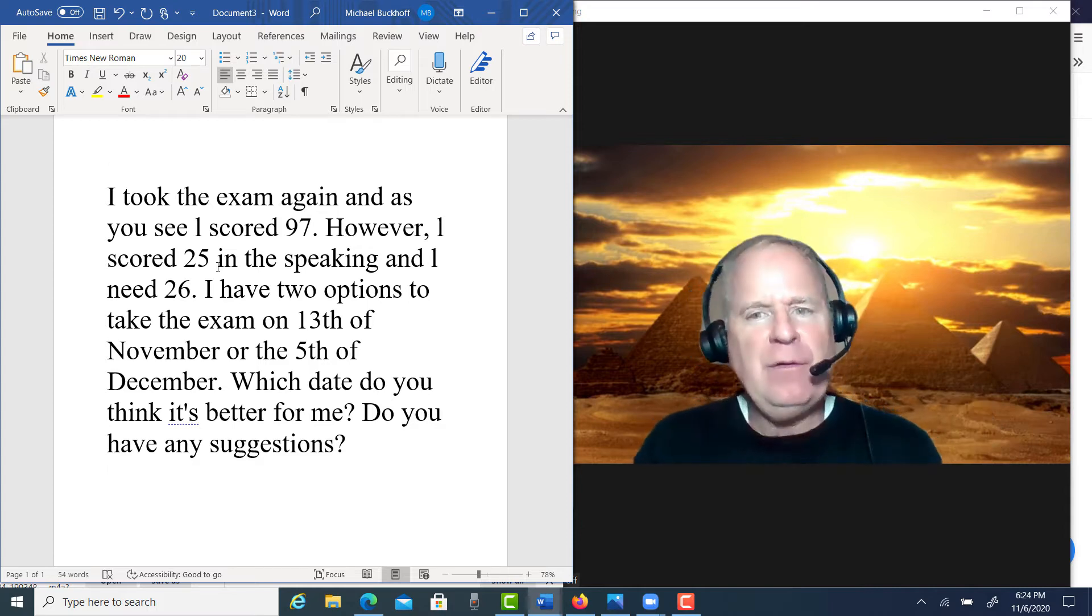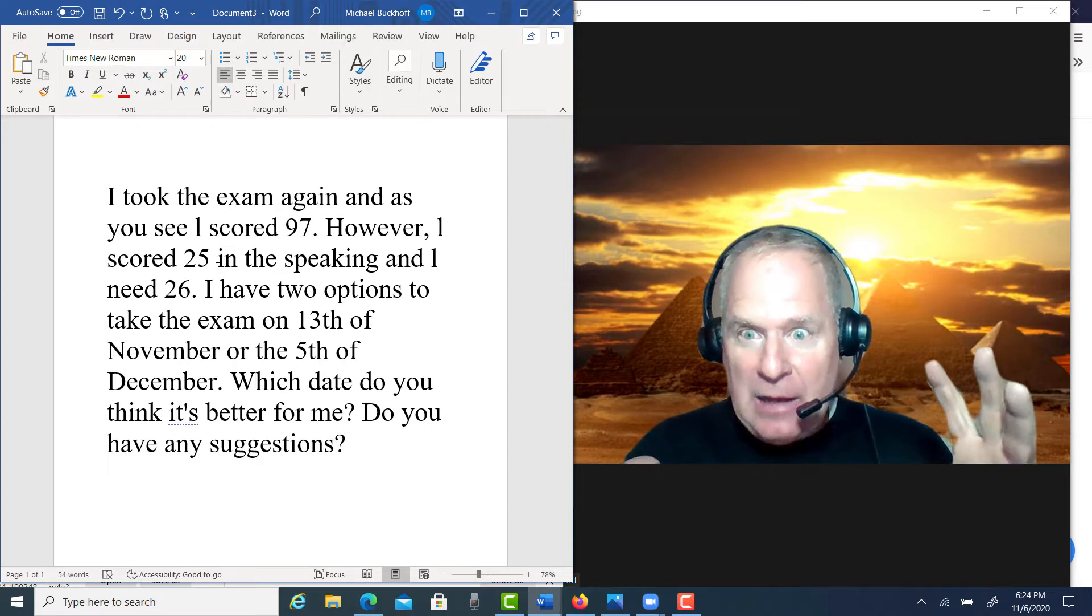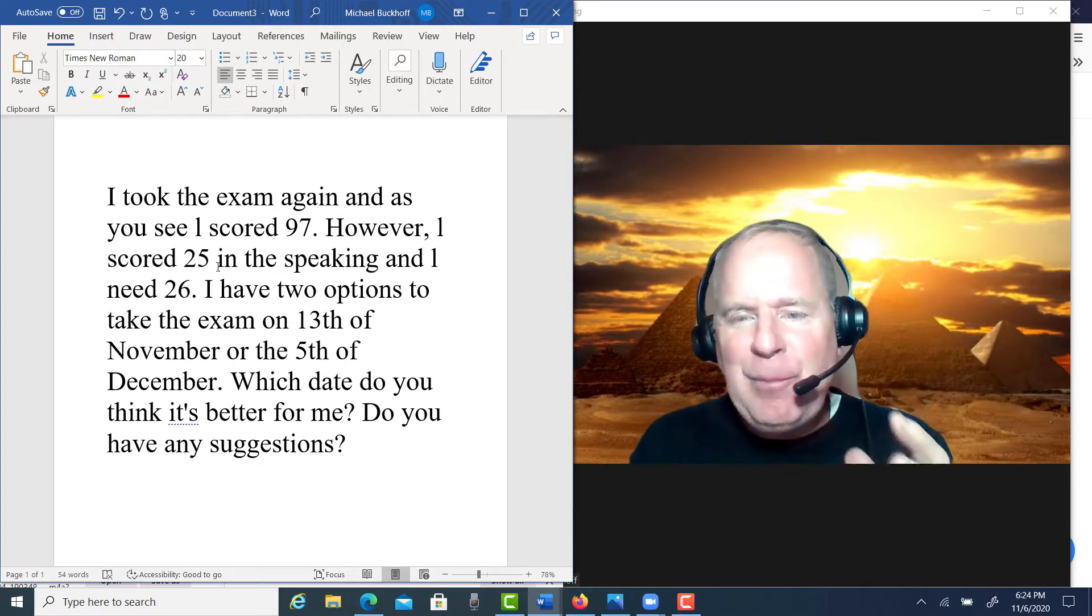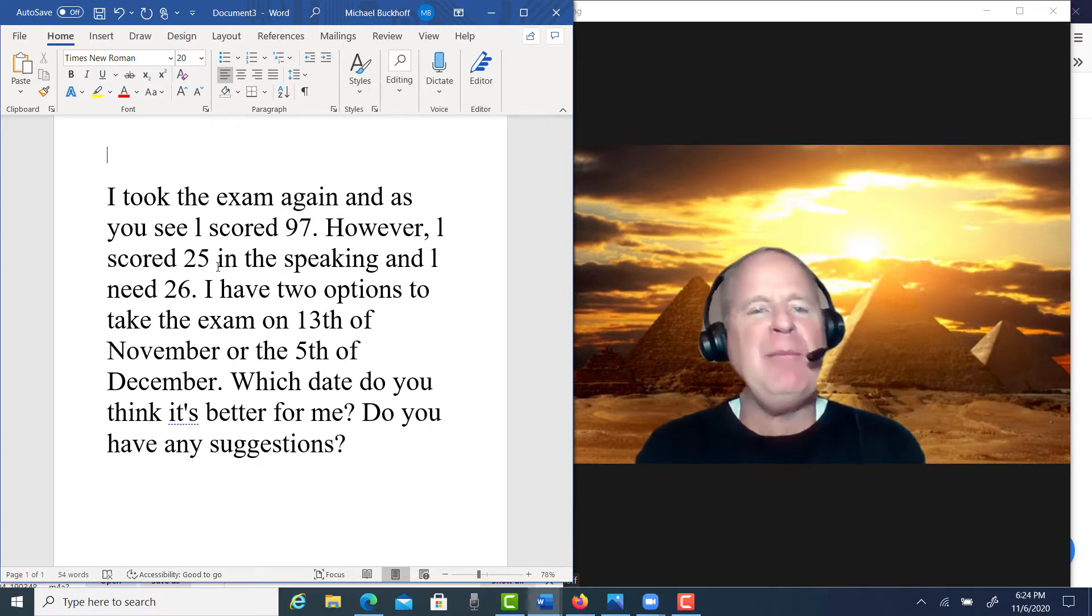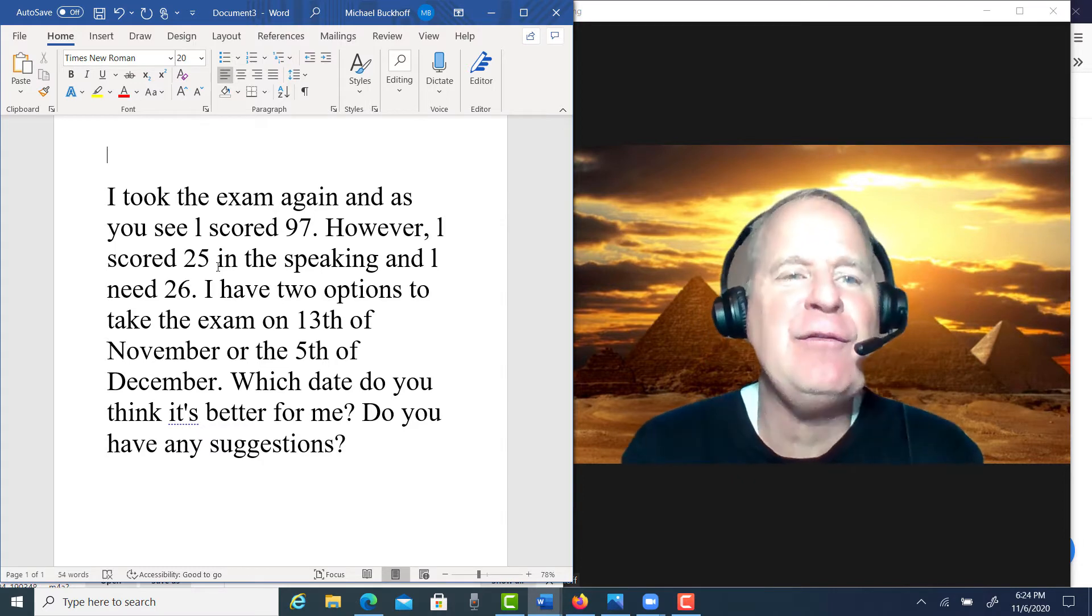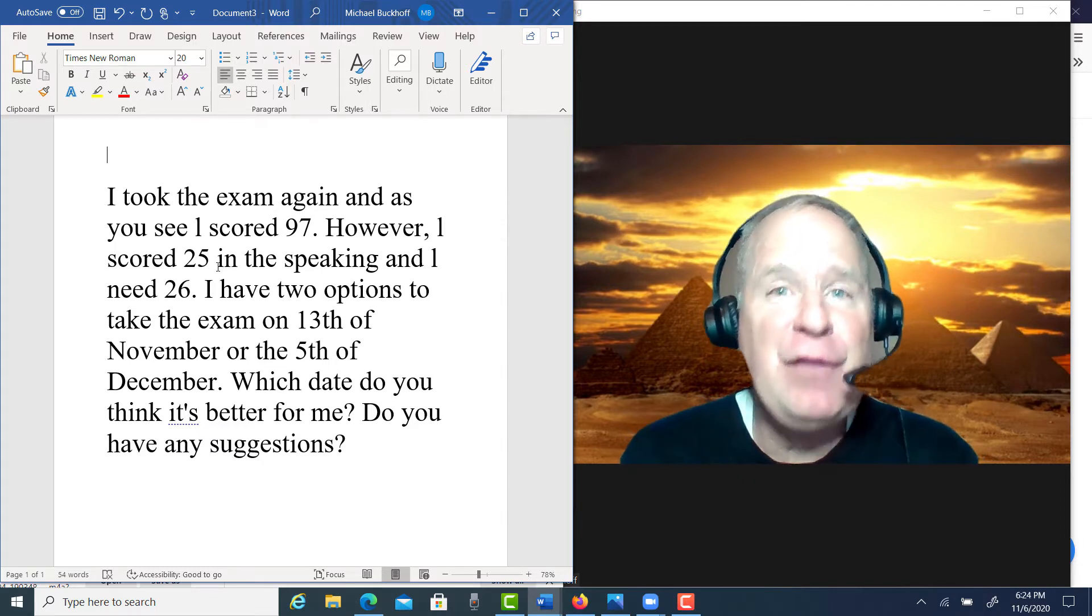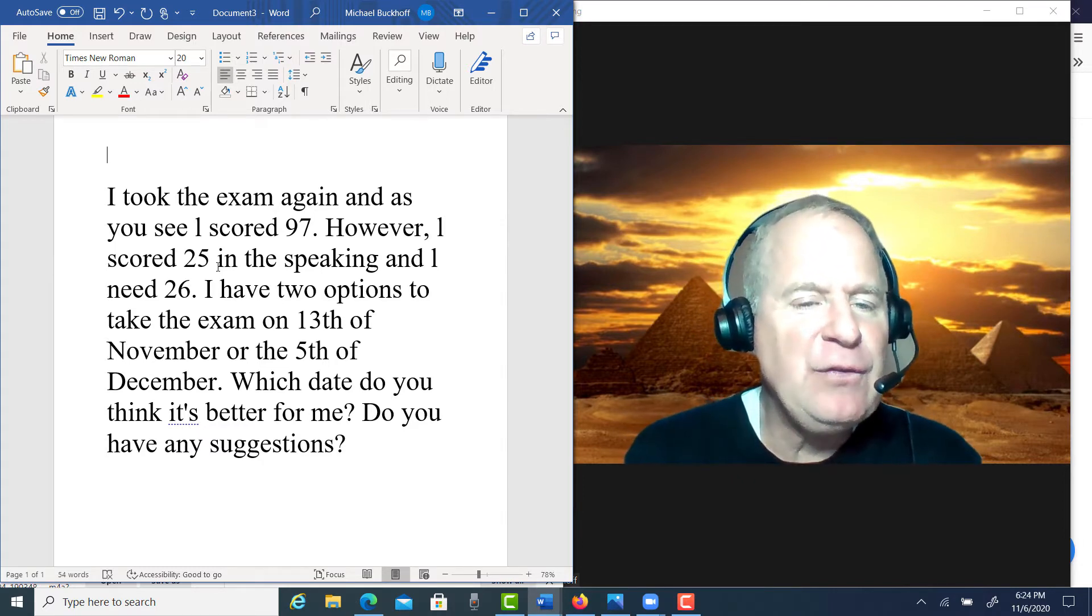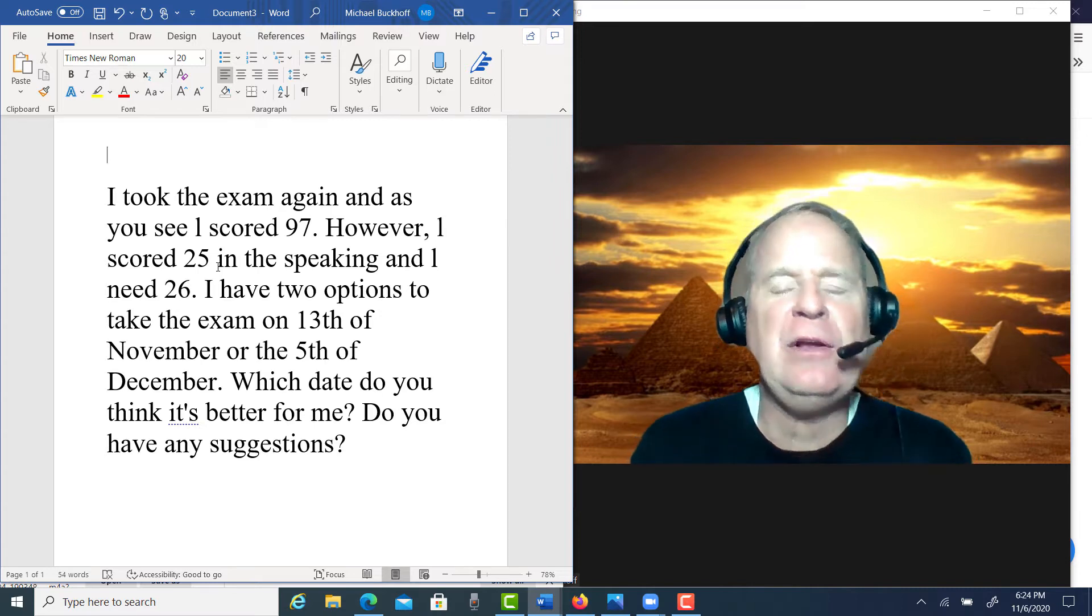Darn, one point. I feel your pain, buddy. It says I have two options to take the exam on the 13th of November or the 5th of December. Which date do you think is better for me? Do you have any suggestions?